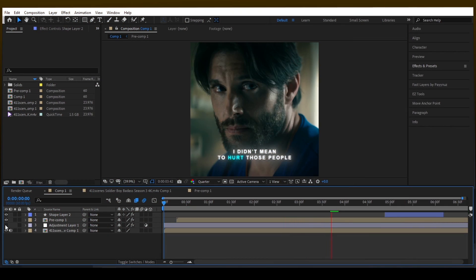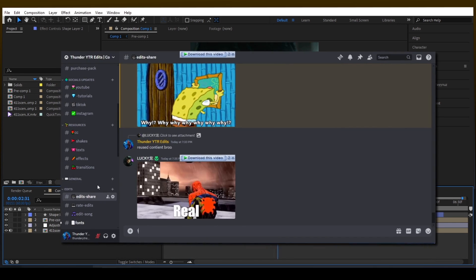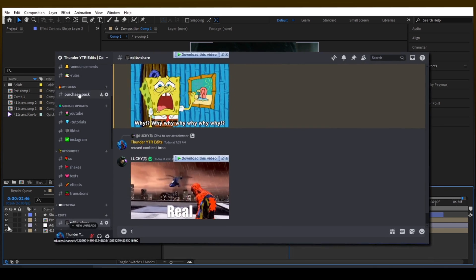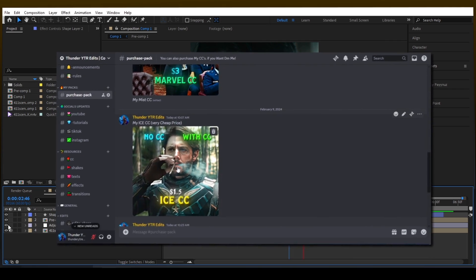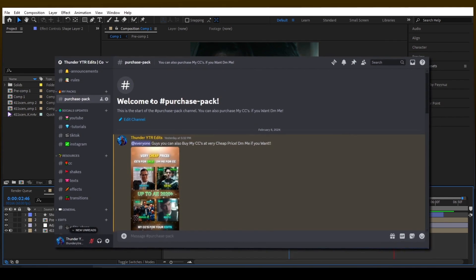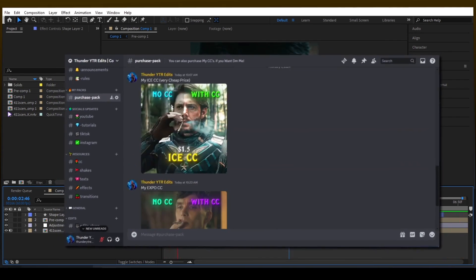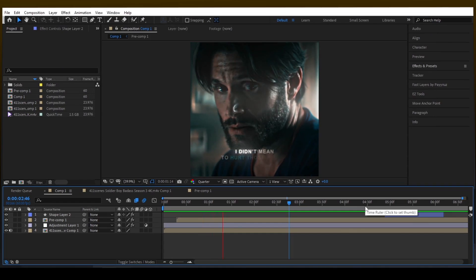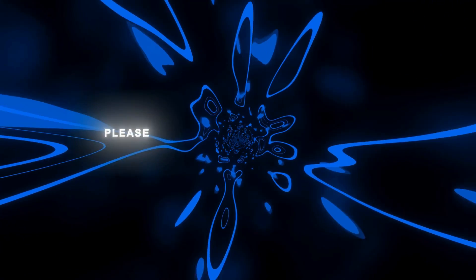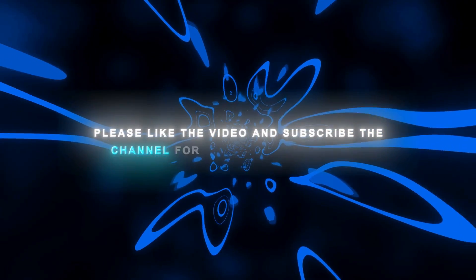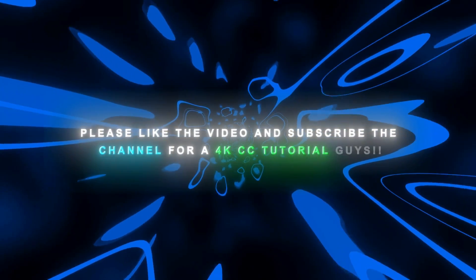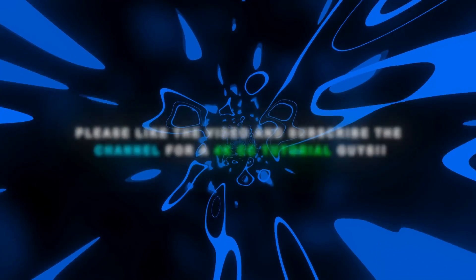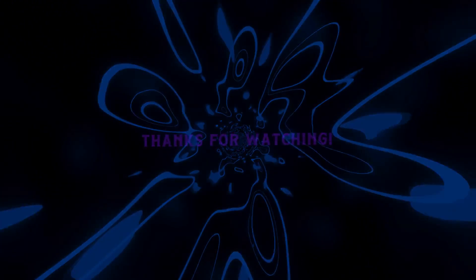Now final step to add a good color correction. If you want my CCs at very cheap price, make sure to join my discord server and go to my packs and you will see my CCs. Please like this video and subscribe the channel for a 4K CC tutorial guys. Thanks for watching.